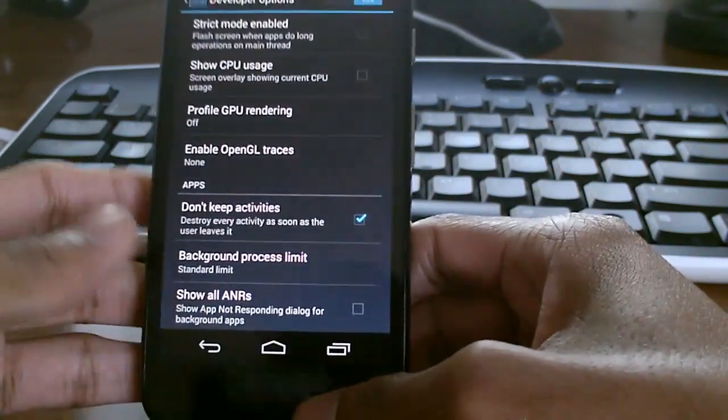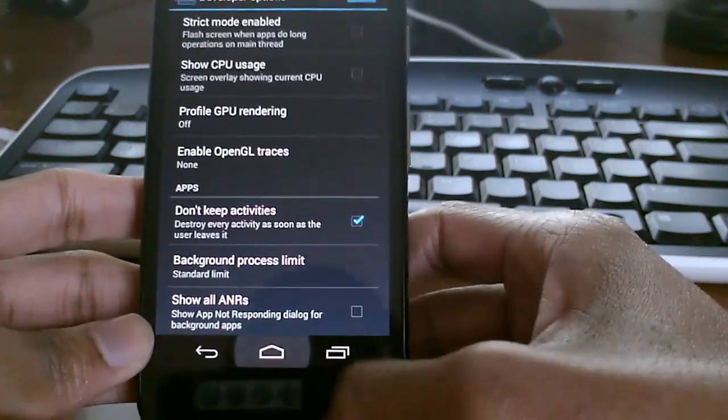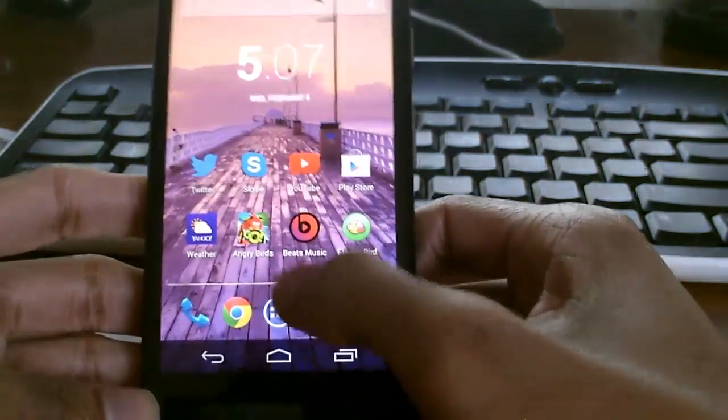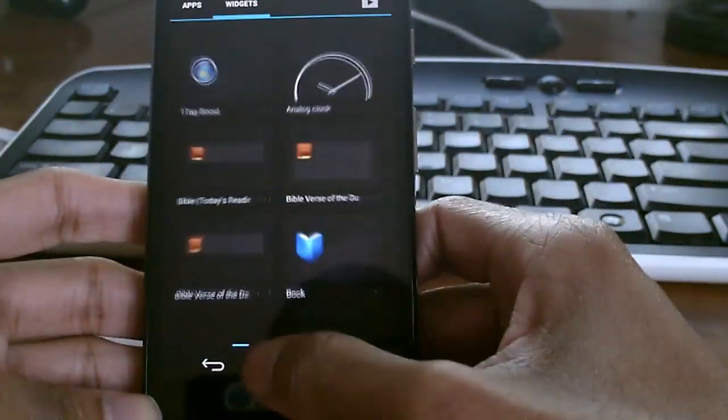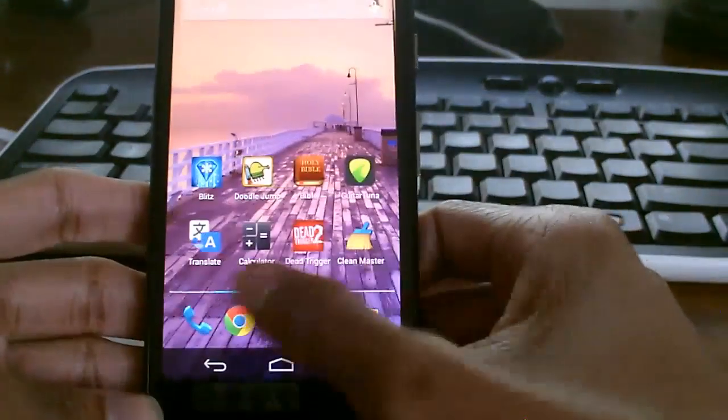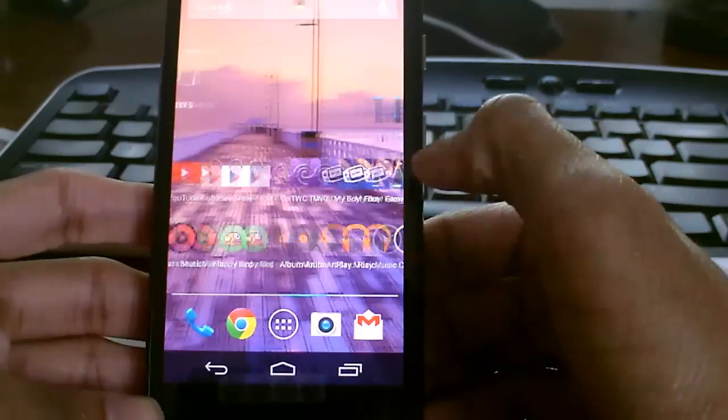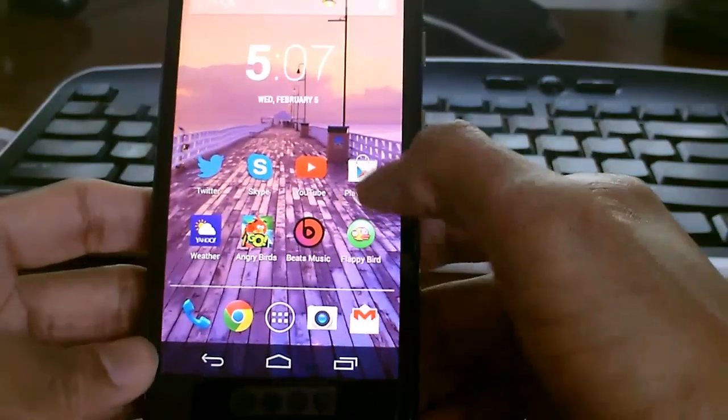I recommend this setting. I don't usually do a lot of multitasking, so I keep background processes limited, and that'll keep the RAM clear and the phone moving very fast when it doesn't have anything running in the background. I highly recommend that.